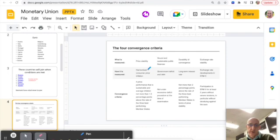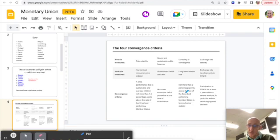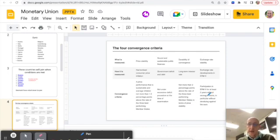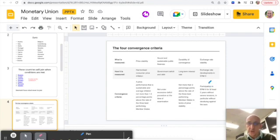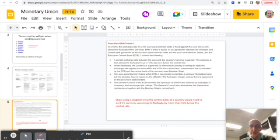So harmonized consumer price inflation needs to be relatively the same in all countries. Government needs to reduce their deficit and their debt. Long-term interest rate needs to be no more than 2% above the rate of the three best performing member countries. And you need to have gone through, participated in the exchange rate mechanism, in this case ERM2 it's called, for two years without there being any problem.